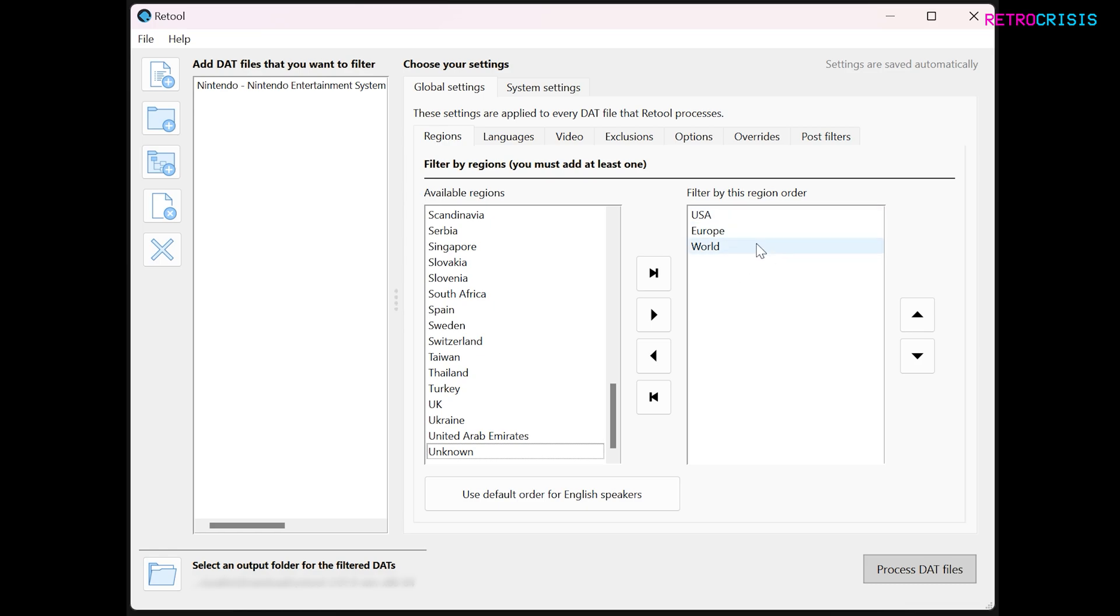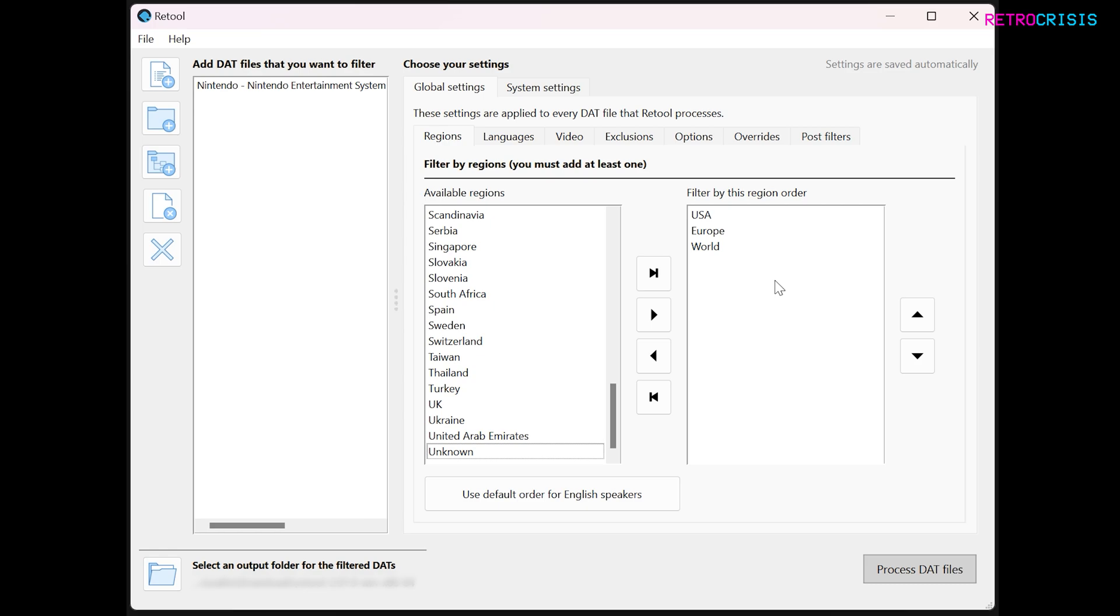Depending on the order of your regions, the topmost region will take priority. So if you have, say, Super Mario 3 USA and Super Mario 3 Europe, Super Mario 3 USA will take priority, discarding the European version and the world version, if such exist.